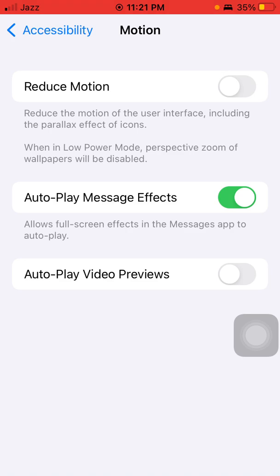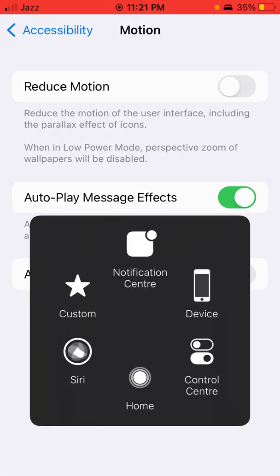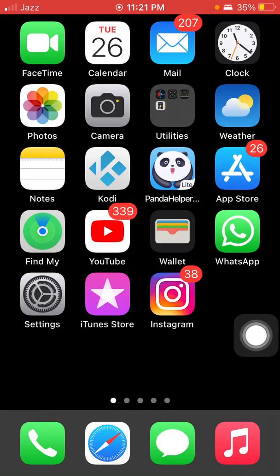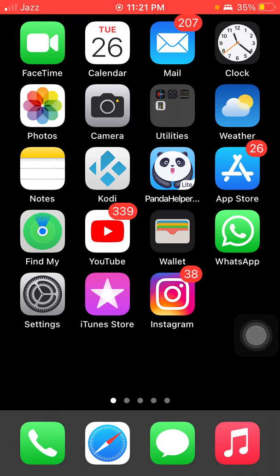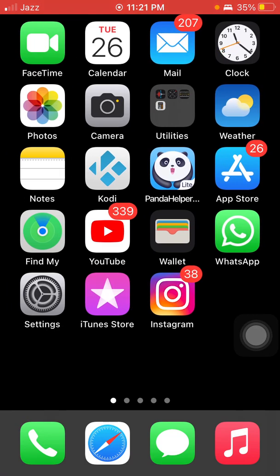Solution number three: try a force restart. To force restart iPhone, quickly press and release the Volume Down button and press the Side button until the Apple logo appears. If you are using an old iPhone, press the Home button and Power button at the same time until the Apple logo appears.